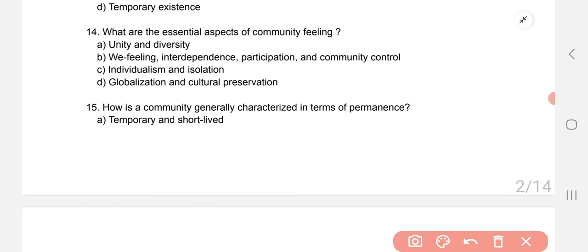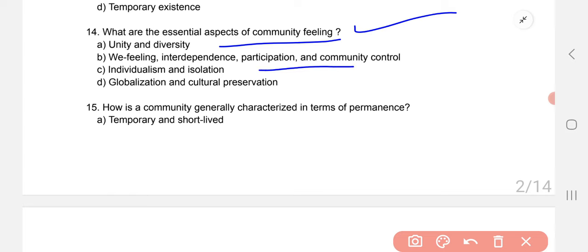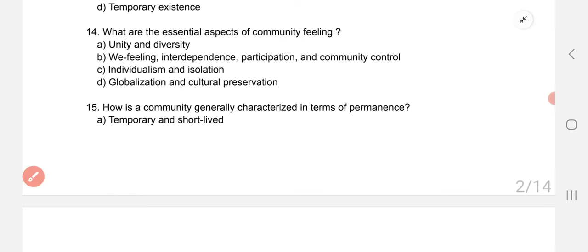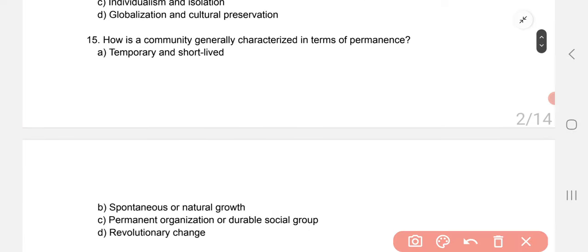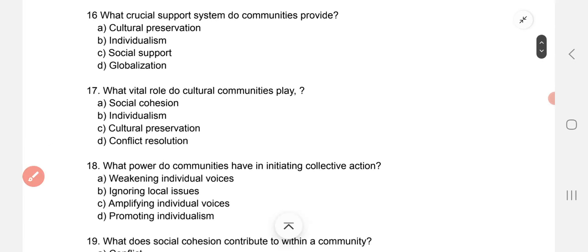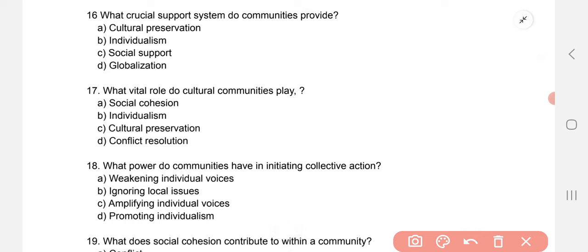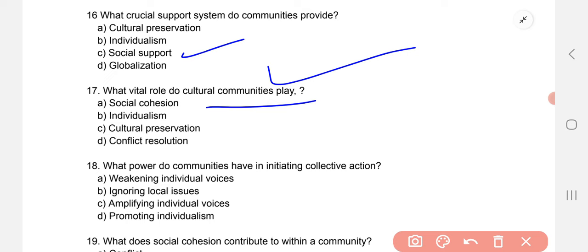Question 14: what are the essential aspects of community feeling? The answer is: we-feeling, independence, participation, and community control. Question 15: how is community generally characterized in terms of permanence? The correct option is C — permanent organization or durable social groups. Question 16: what crucial support system do communities provide? The correct option is C — cultural preservation.